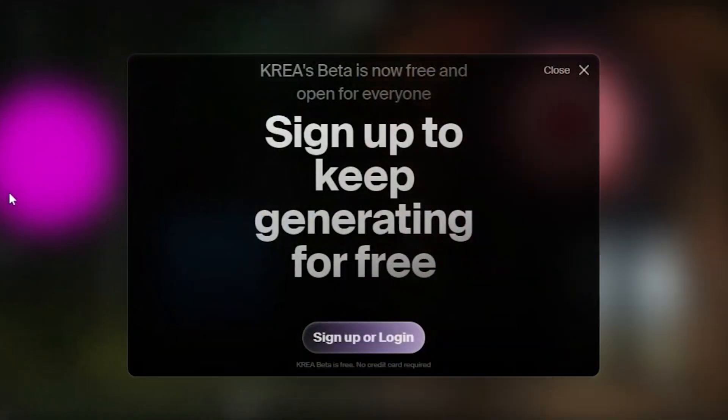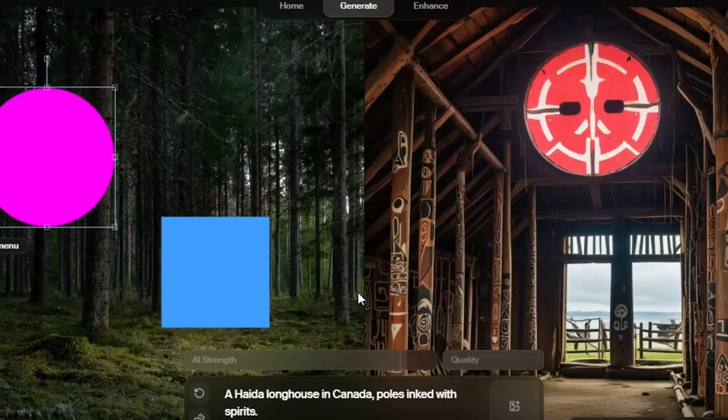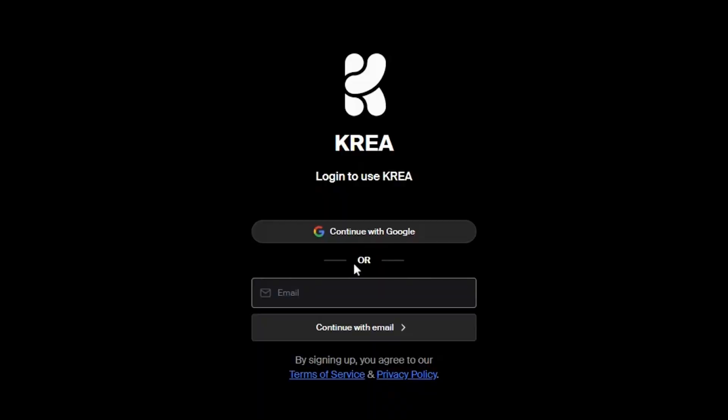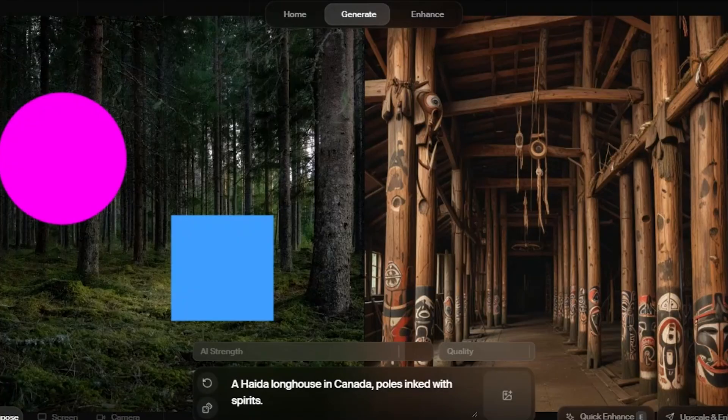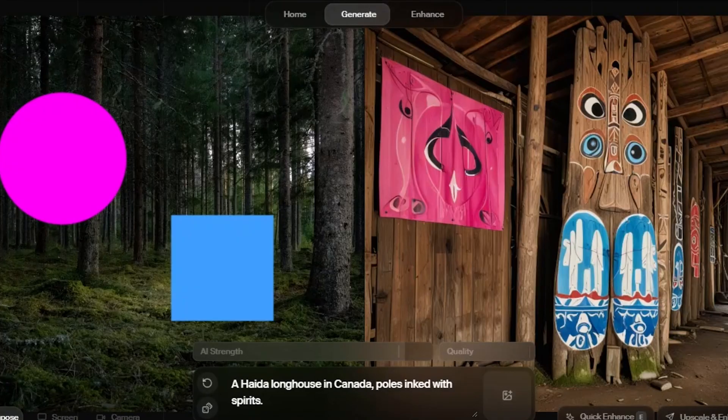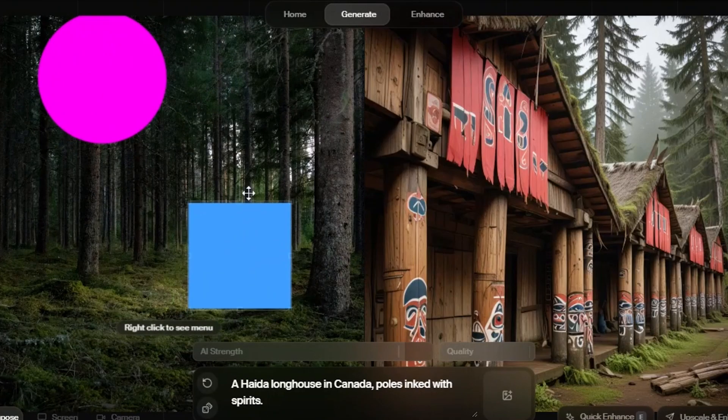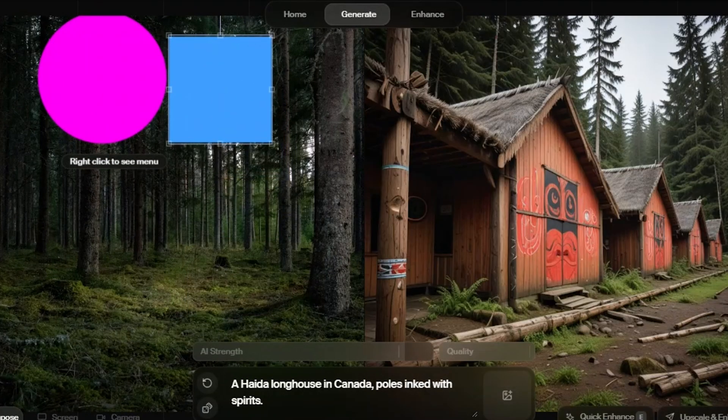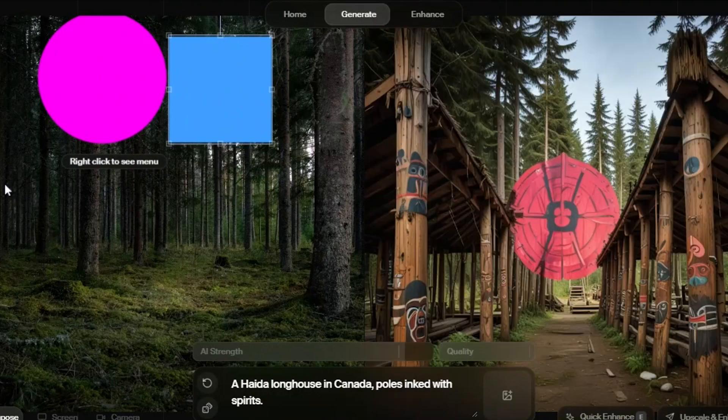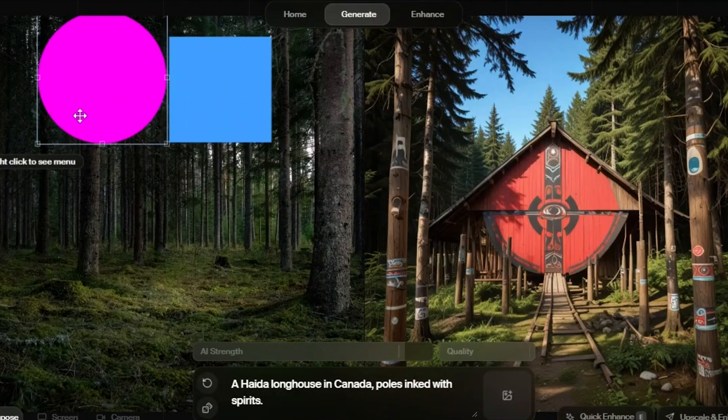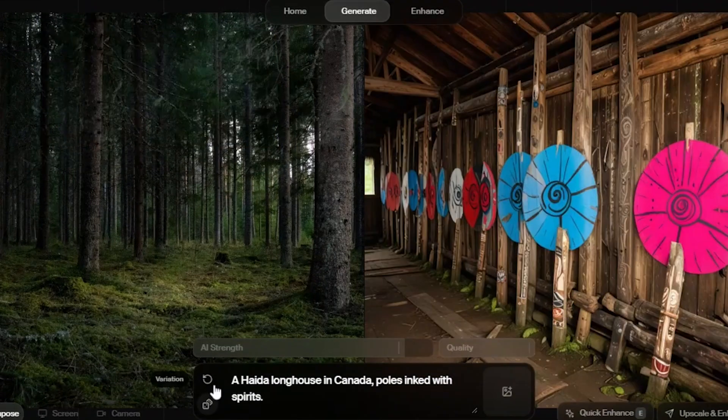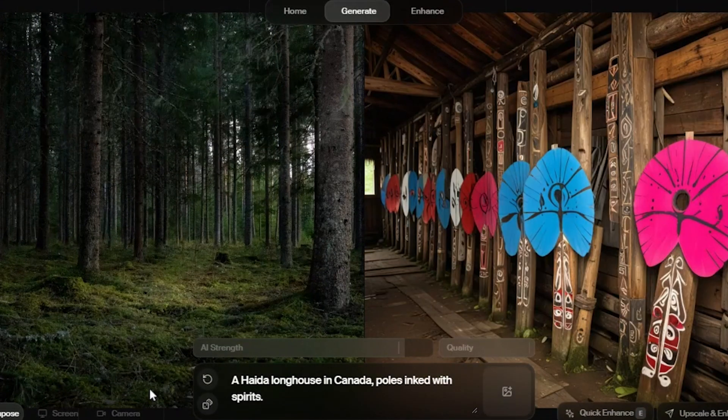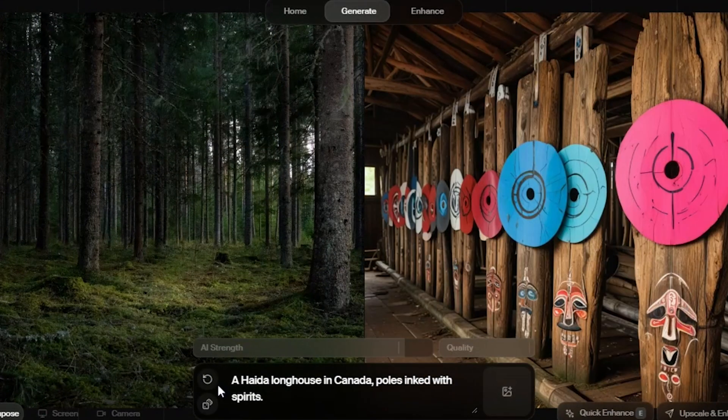The details Kriya produces are impressive. Looks like it's asking us to sign up now. Let's quickly log in. We're back. Now, by moving these shapes, we can adjust the lighting and details of the image. Let's try entering a prompt on our own.